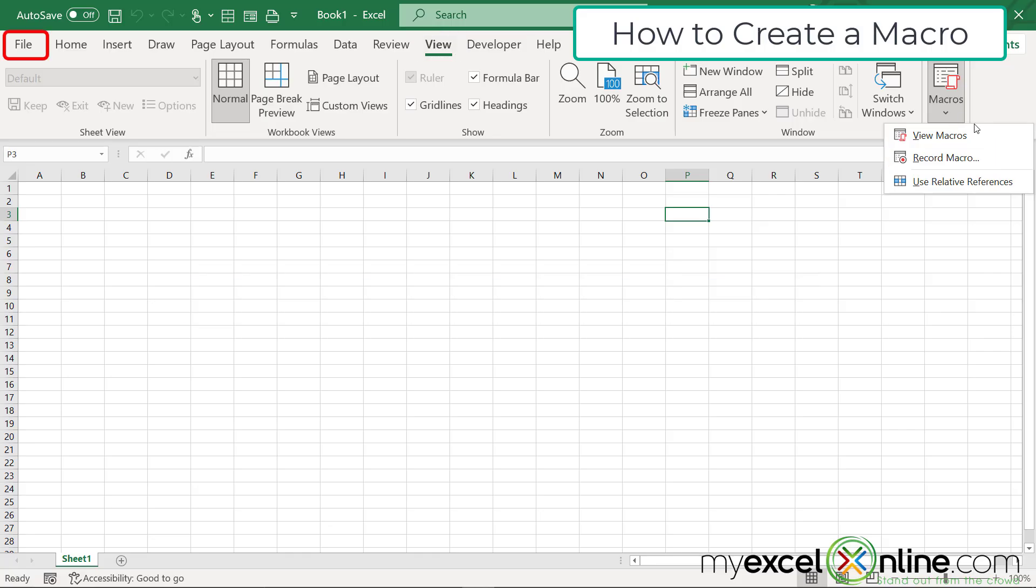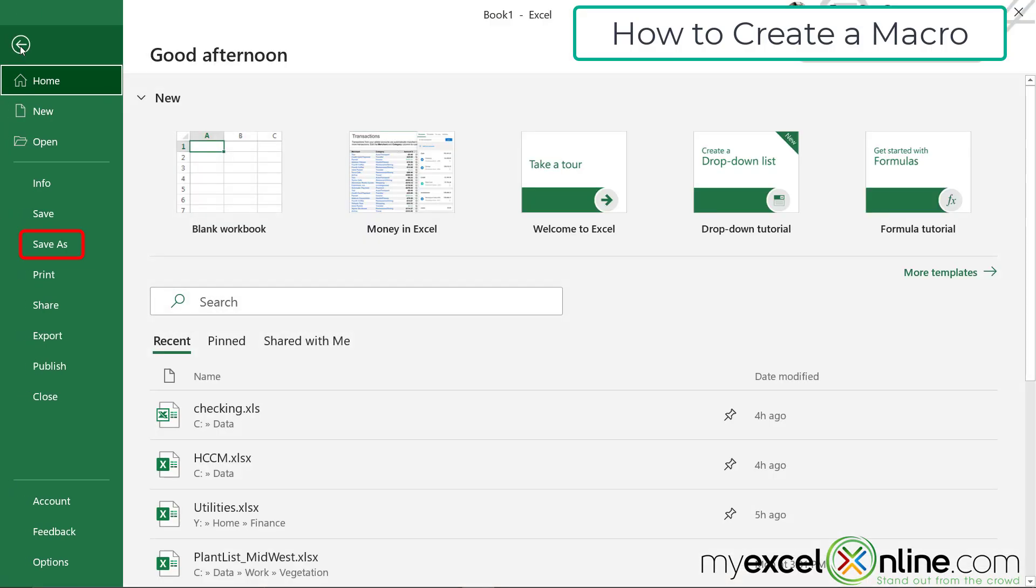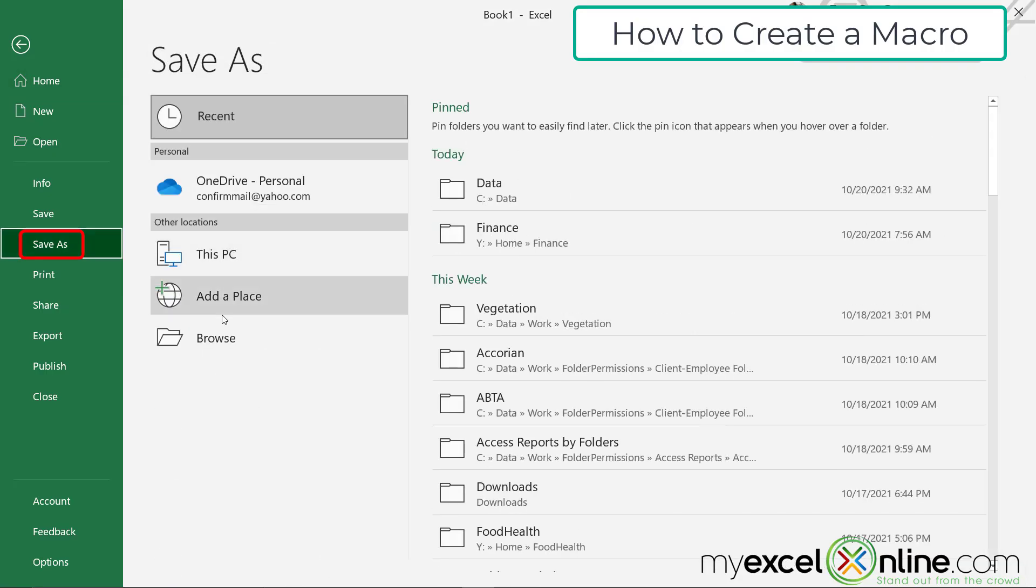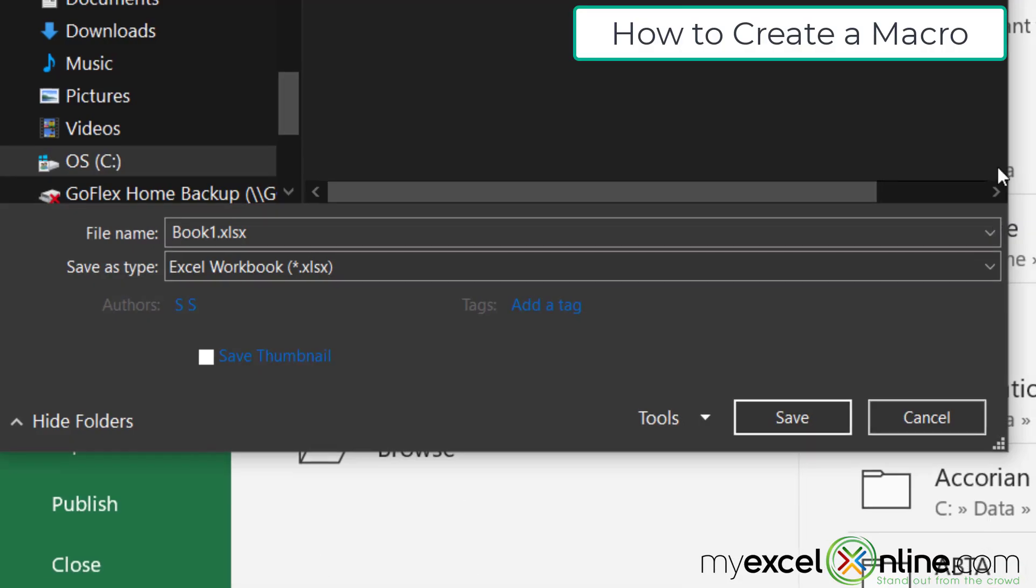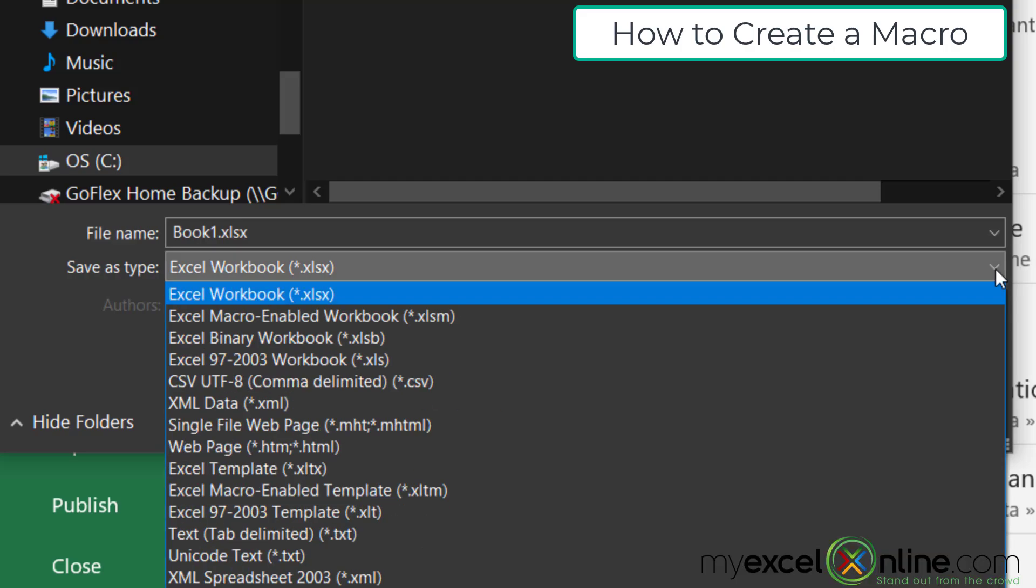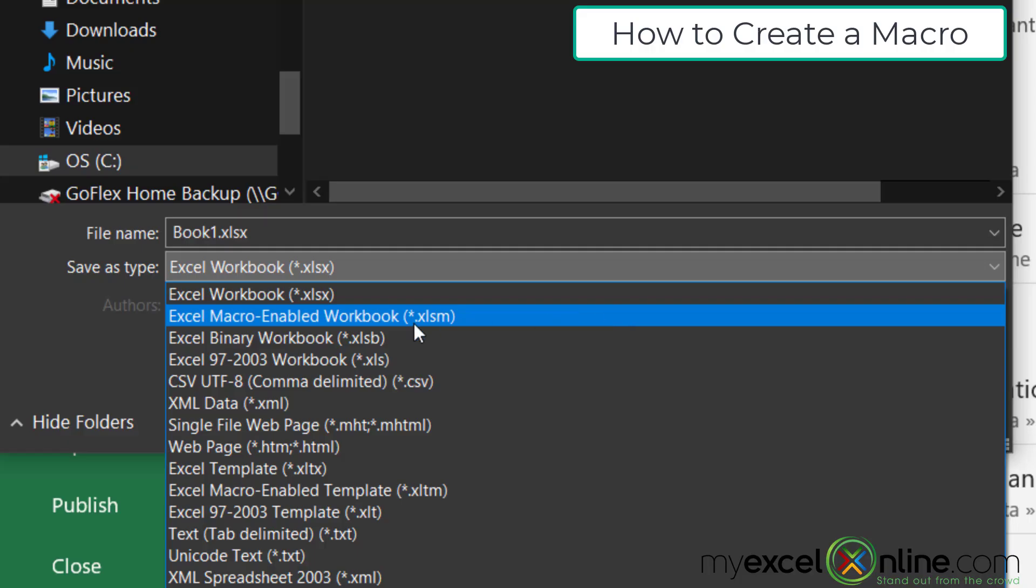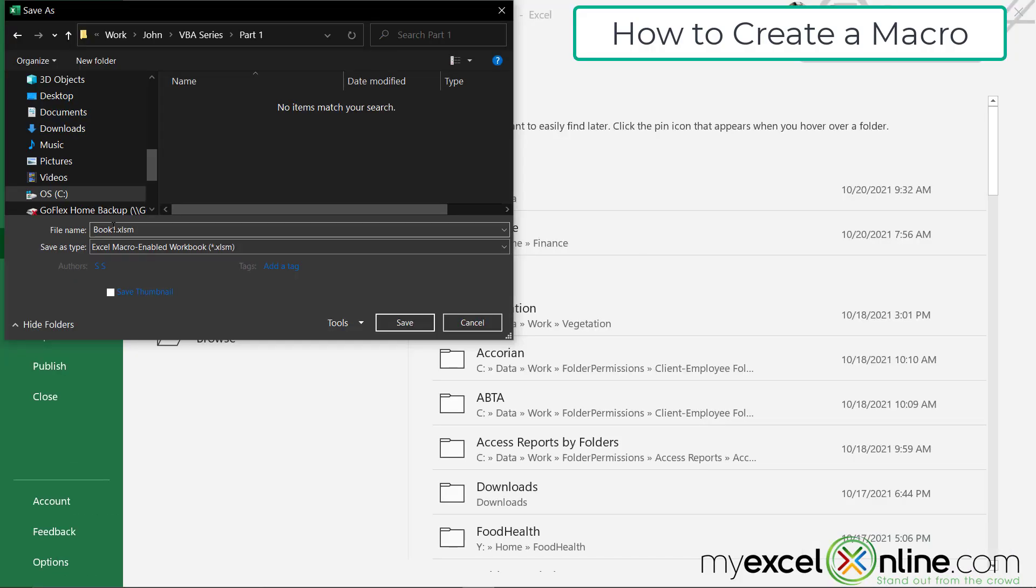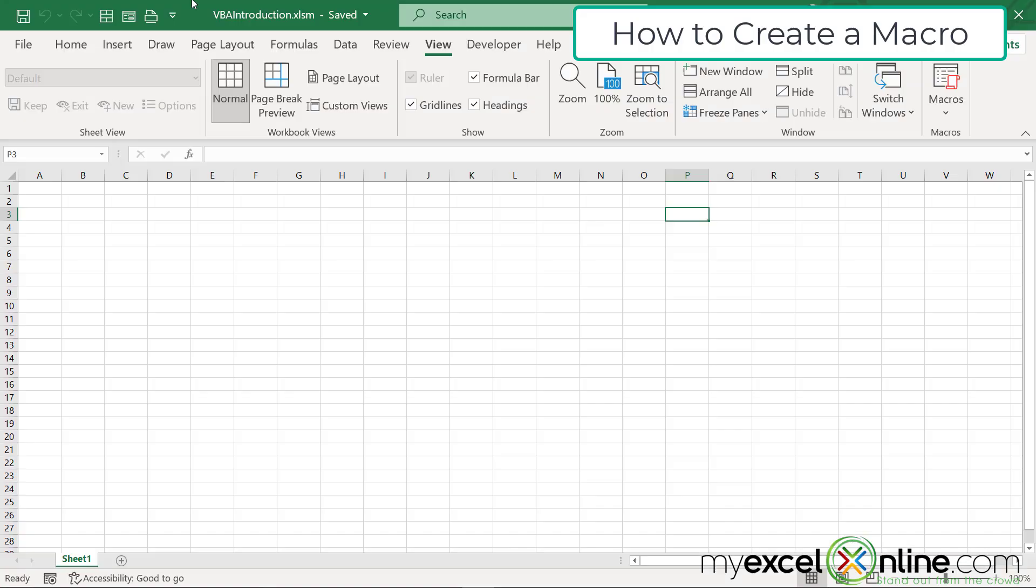But one thing that you need to know is we need to go to file, save as, and I'm going to hit browse. I want to show you the results in this pull down box. If I want a workbook that has a macro in it, I have to save it as an XLSM. It's my second option down, and I can save this macro as VBA introduction and just hit save.